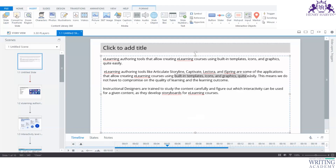Articulate's inbuilt templates make the job easier for instructional designers, who need good tool knowledge to create courses. An instructional designer uses tools like Articulate Storyline, video tools, rapid authoring tools like Captivate or Articulate, and Canva. An e-learning developer is another role — they may not create storyboards but have specialized tool knowledge. They take the storyboard from the instructional designer and build the e-learning course from it.